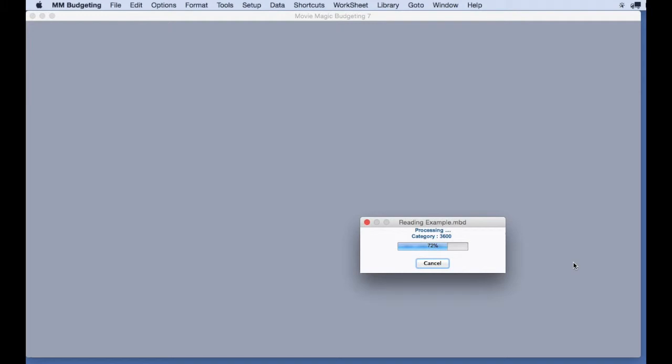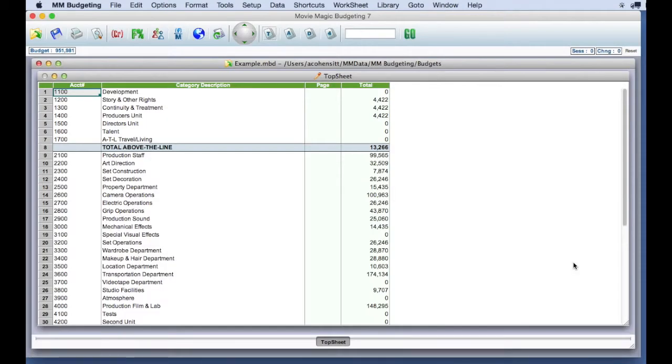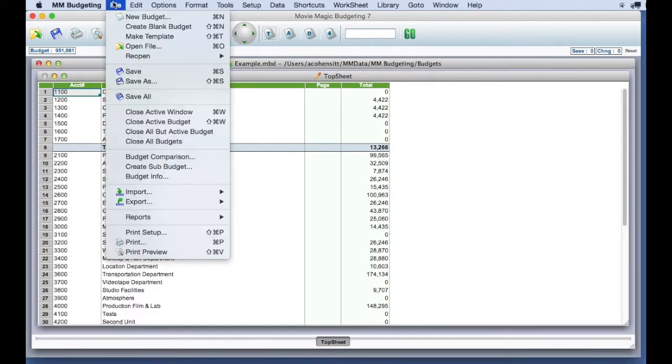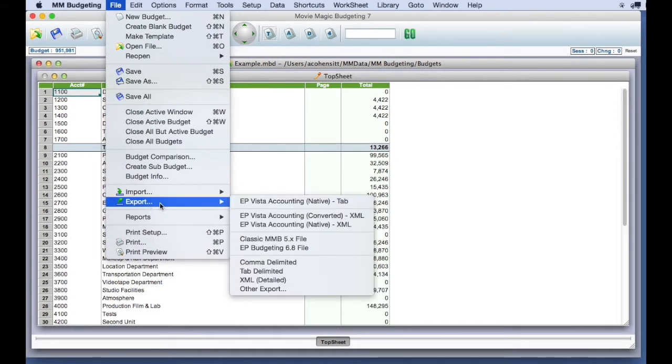From the File pull-down menu select the Export option and then select the other Export option.